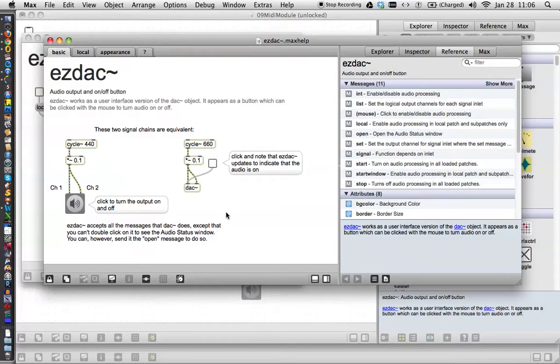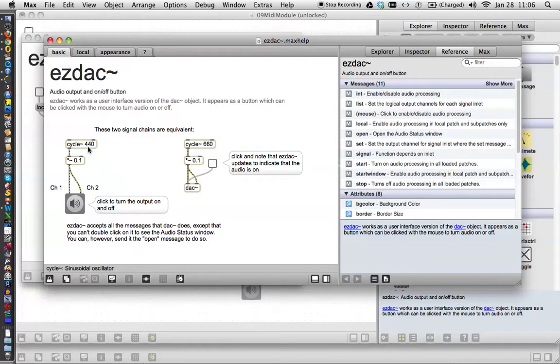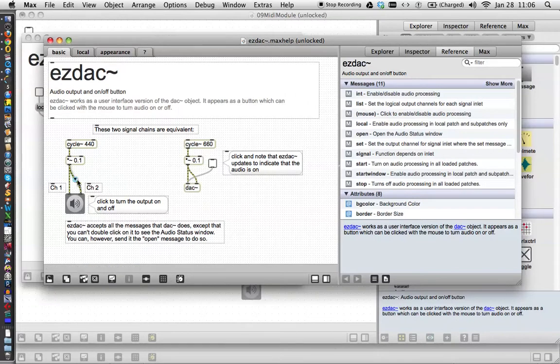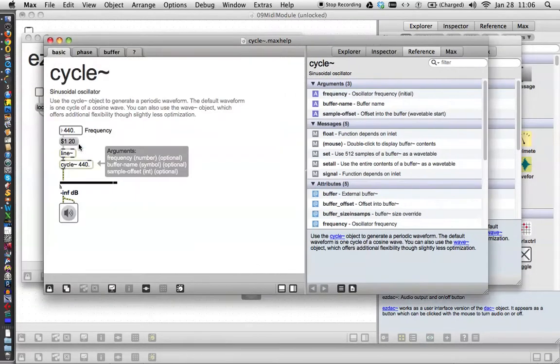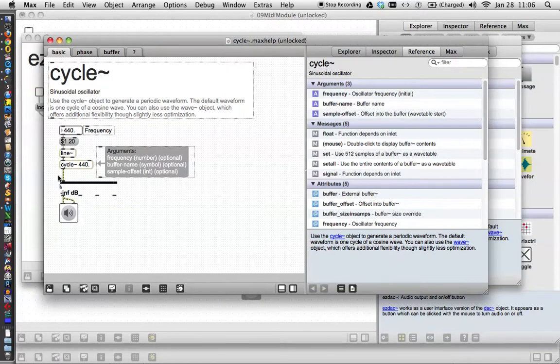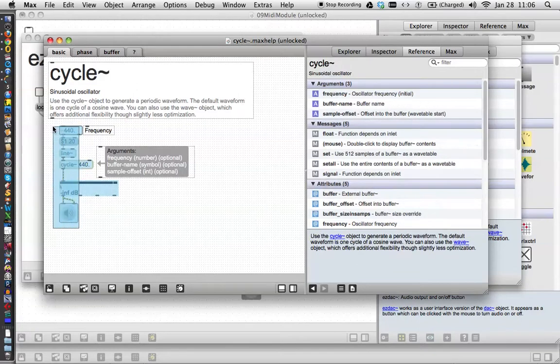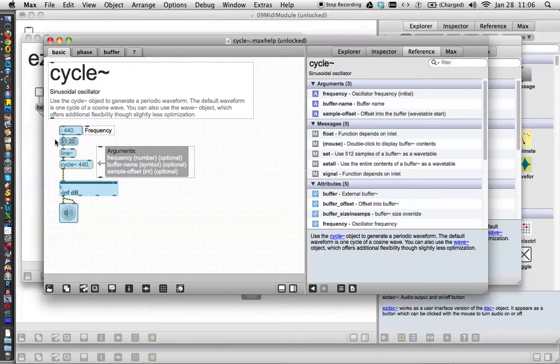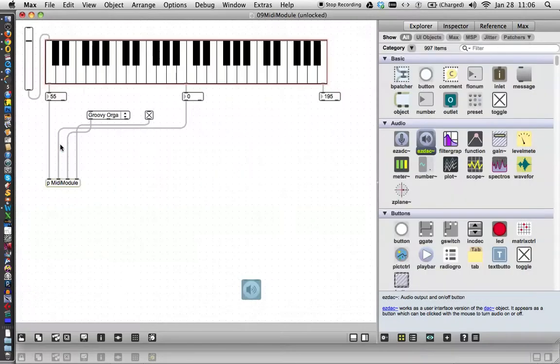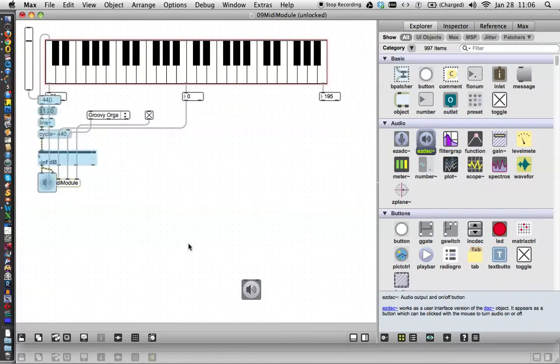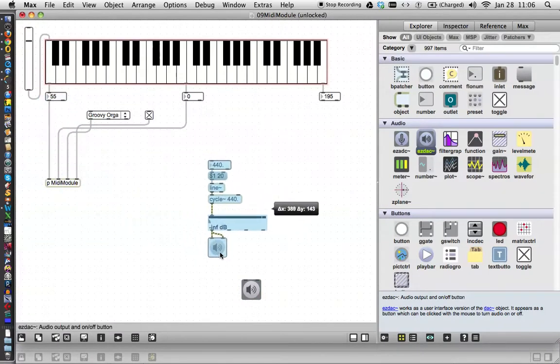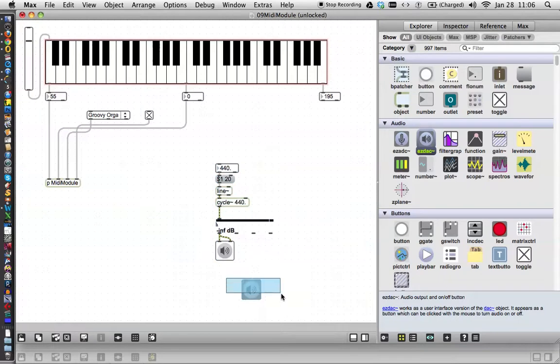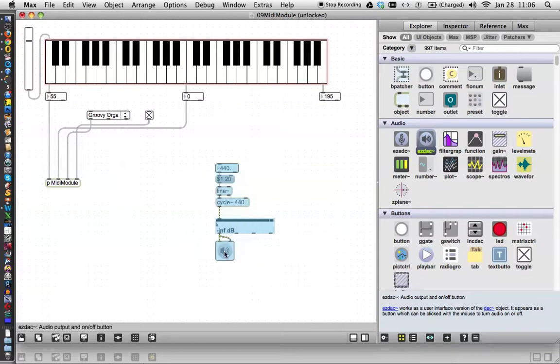There's the EasyDAC help file, and as you may recall from the last time we did this, we actually found a better help file for the cycle object. So, without going through all the trouble to cut and paste this, I'm just going to unlock this patcher and find the help object for cycle. Oh, look at that! There it is. Let's unlock it, copy that whole thing, and command C, and just close these windows.